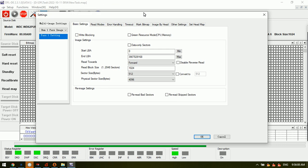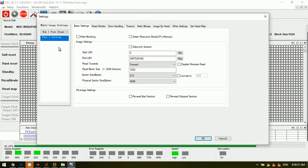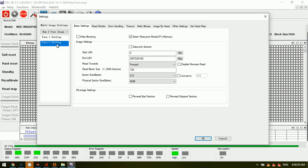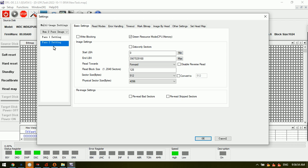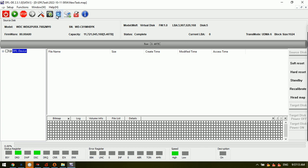If users wish to run the disk image, they can set all parameters properly and start the disk image. If the target drive has weak heads or bad sectors, users need to use the head map — imaging good heads first and then weak heads. Users can make best use of the multi-parse image together with the head map. For example, the first parse images good heads, and the second parse images the weak head, combining these settings for the best result.